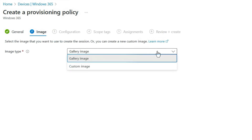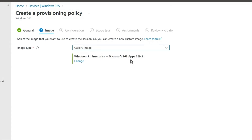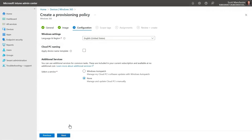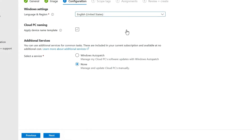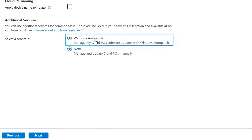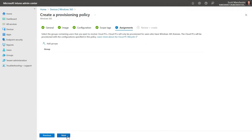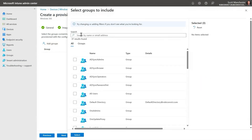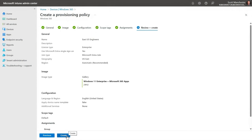Next, I can choose one of the curated images available here or even upload my own custom image. I'm going to keep the latest Windows 11 image with Microsoft 365 apps pre-installed — it's also optimized to run in the cloud for experiences like Teams video calls. In the configuration tab, I can choose from dozens of alternate languages to have pre-installed, and I even have the option to enroll these cloud PCs into AutoPatch. I'll skip scope tags for now but can add those later. In the assignment tab, I'll assign the East US Engineers group to this provisioning policy, then review all settings and select Create.